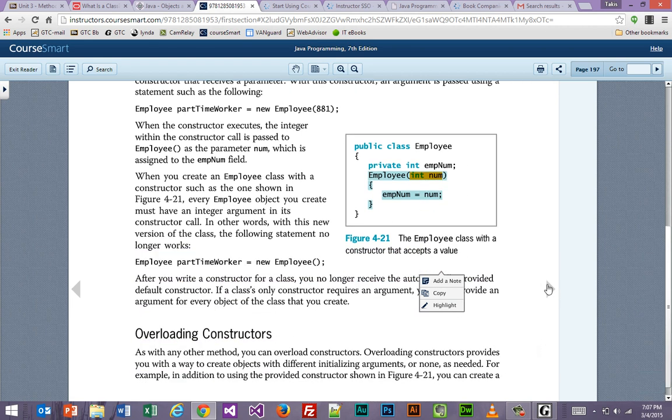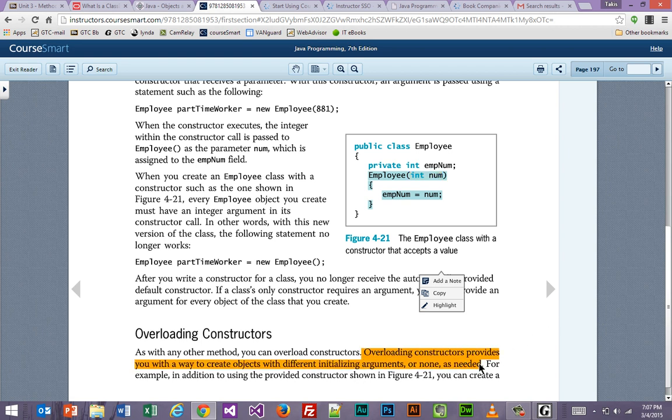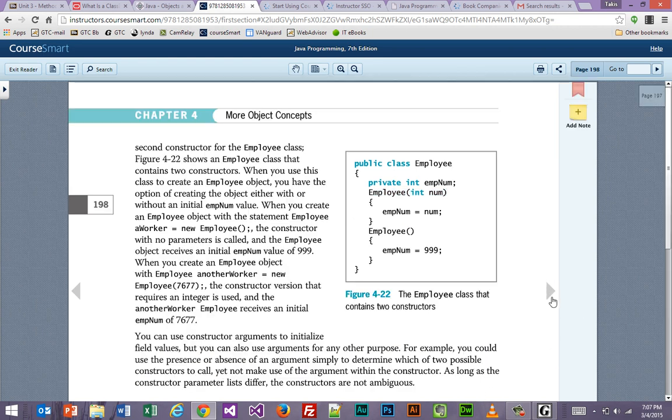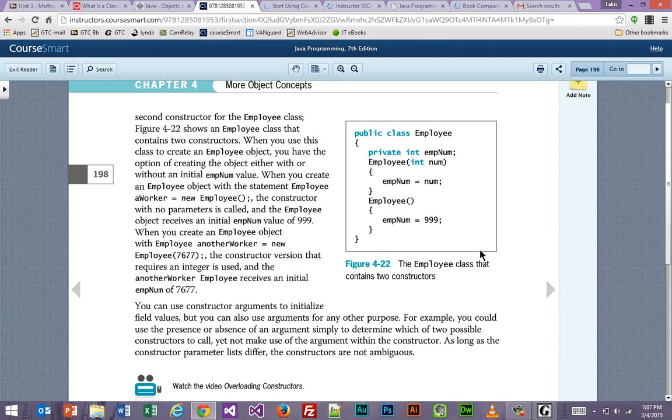Now, you also have the ability to do what you call an overload of a constructor. It says overloading constructors provides you with a way to create objects with different initializing arguments, or none, as needed. So notice what's happening here, kind of the same way we were doing, you know, one parameter, two parameters, three parameters, and it would automatically pick which one to choose. Here, we're doing the same thing.